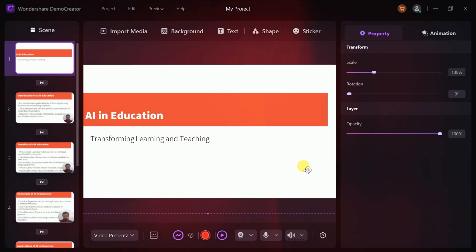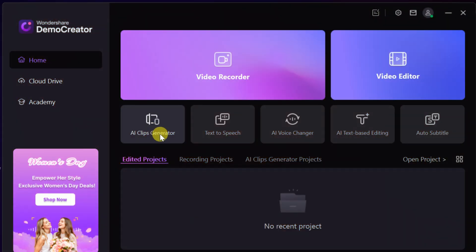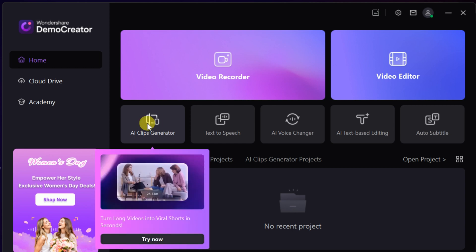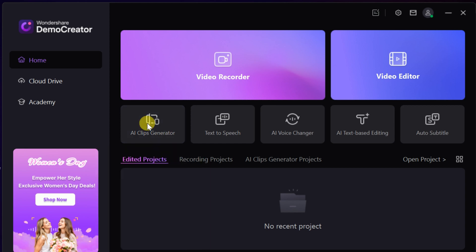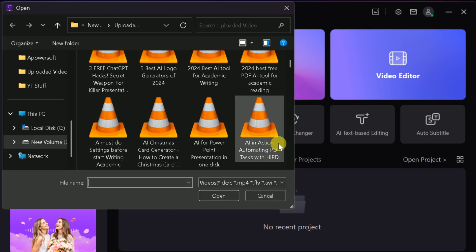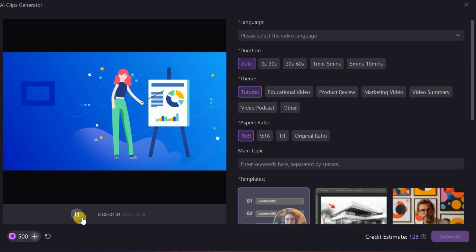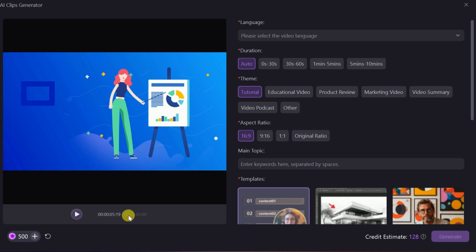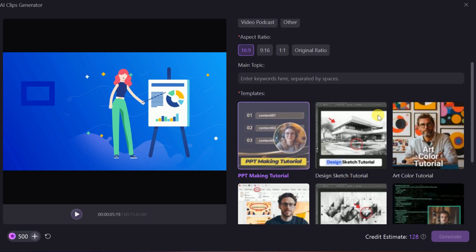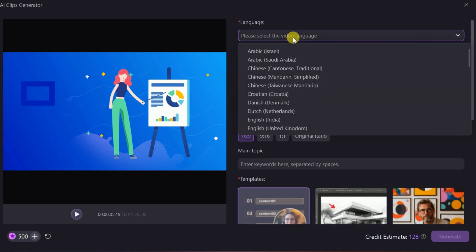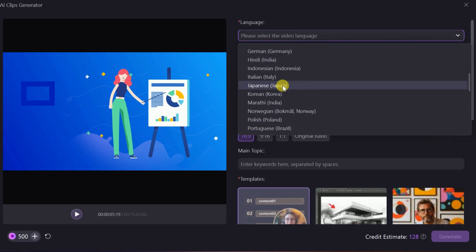Another standout feature of Demo Creator is its AI Clip Generator, which makes creating short, engaging clips from longer videos effortless. Simply upload your video, set your preferences, such as language, theme, and aspect ratio, and let the tool do the rest.